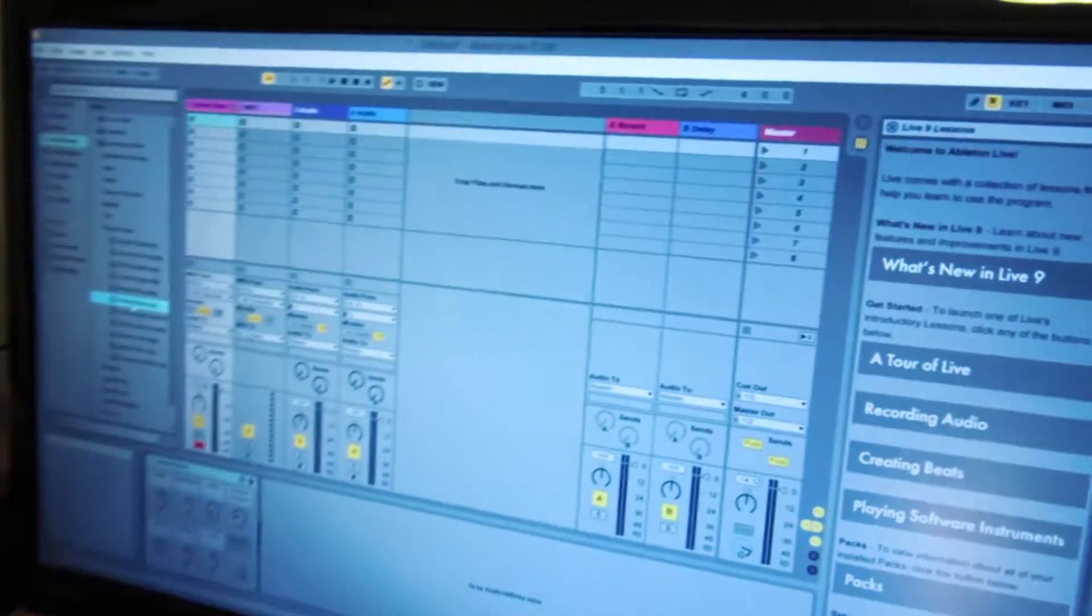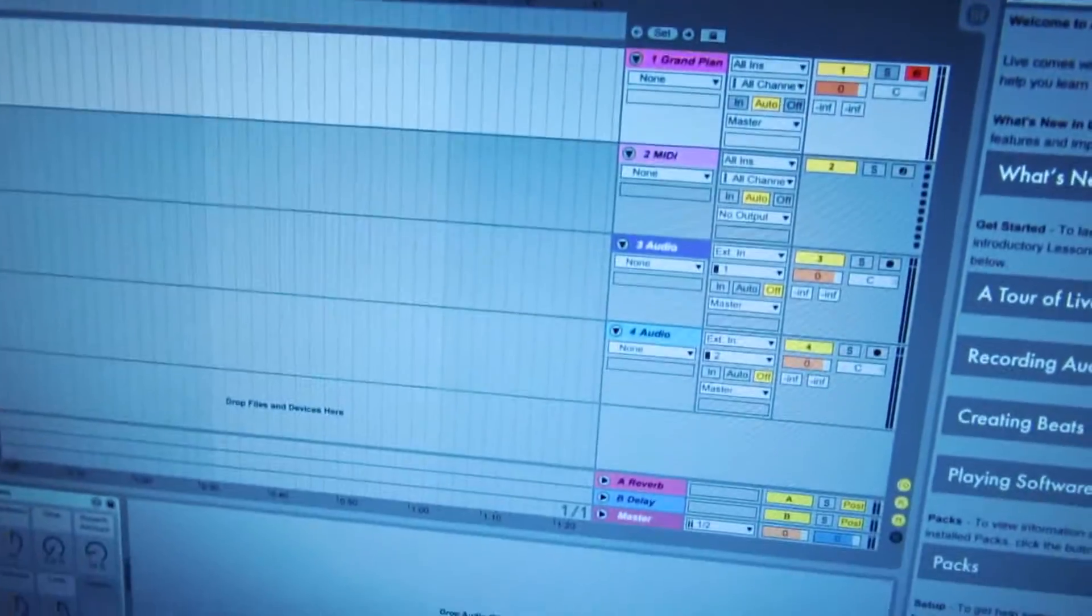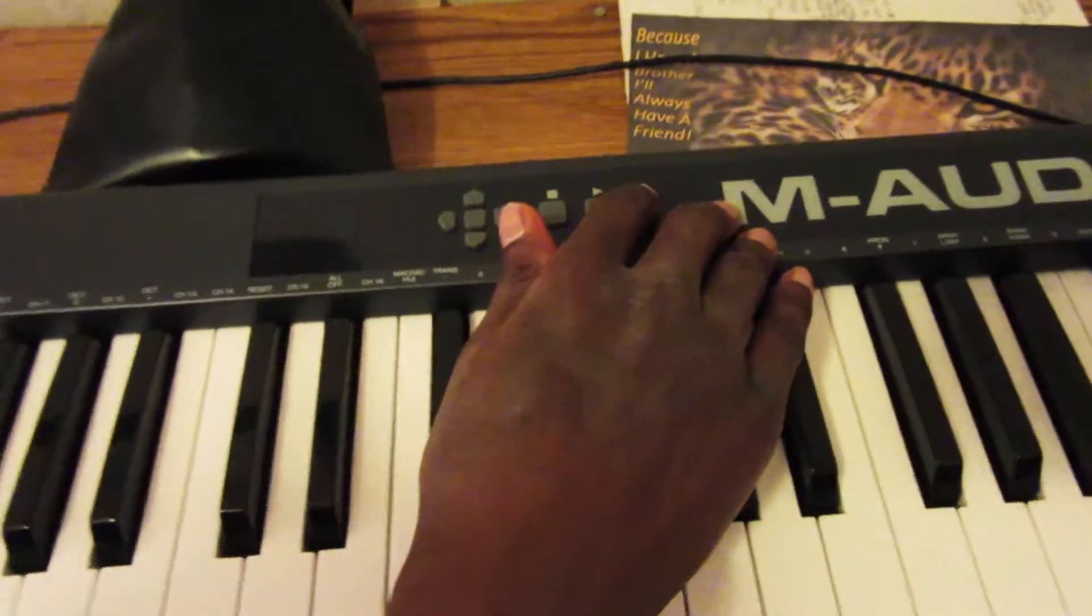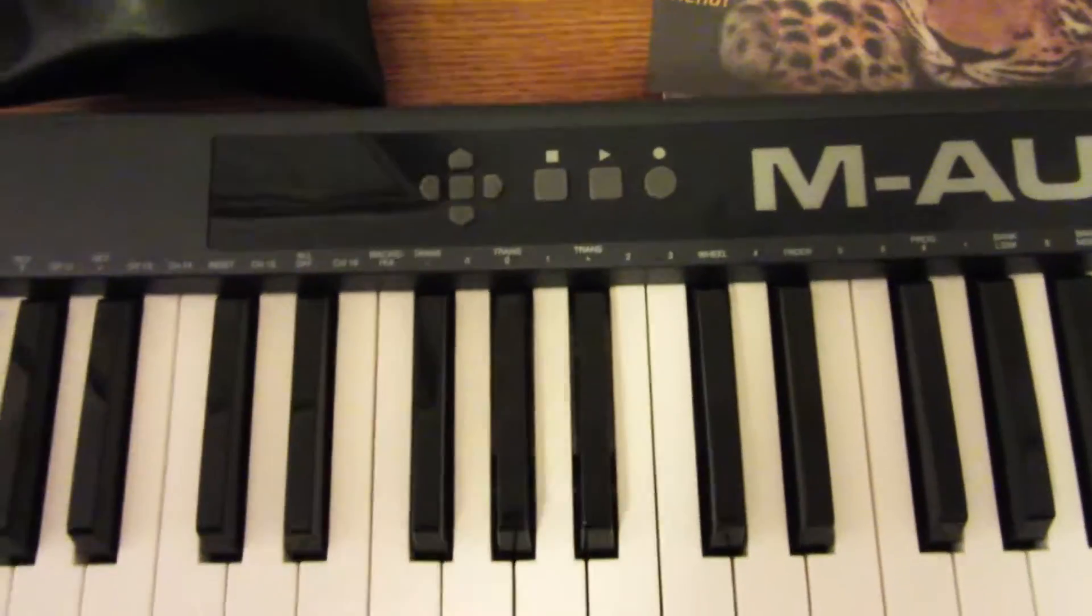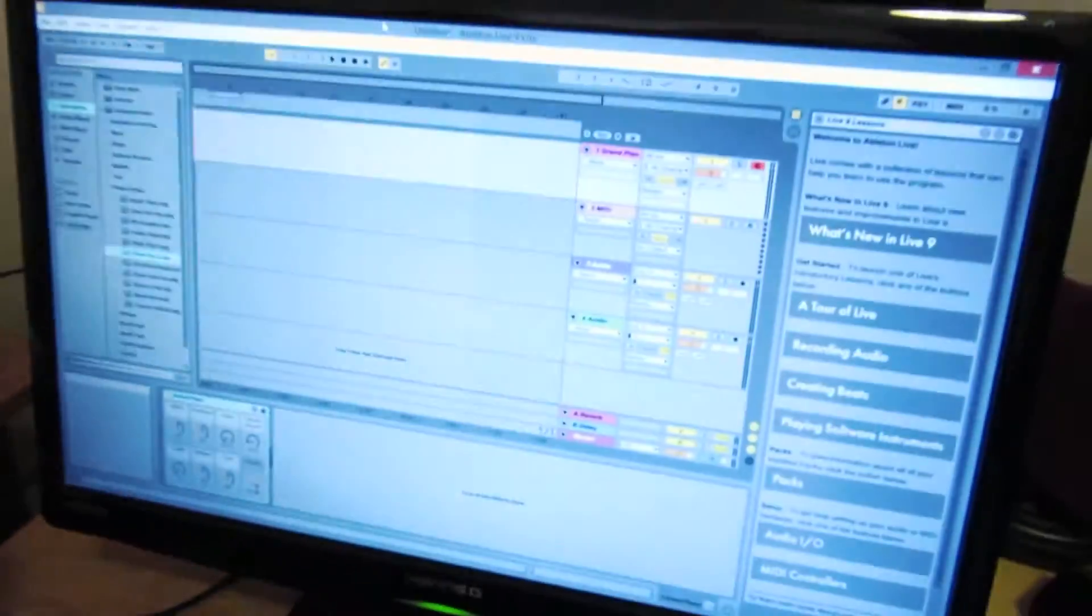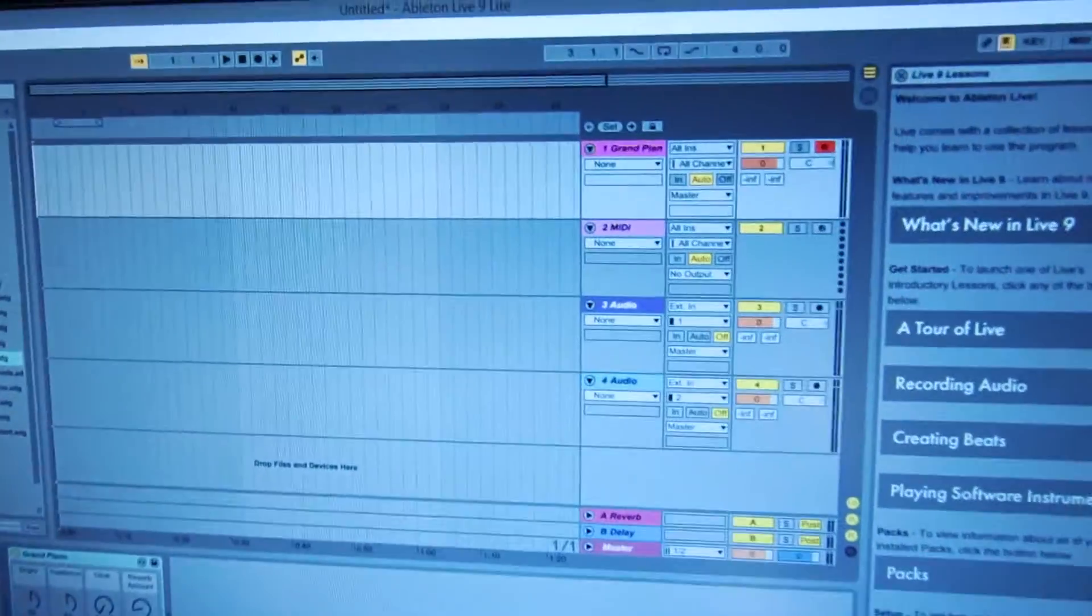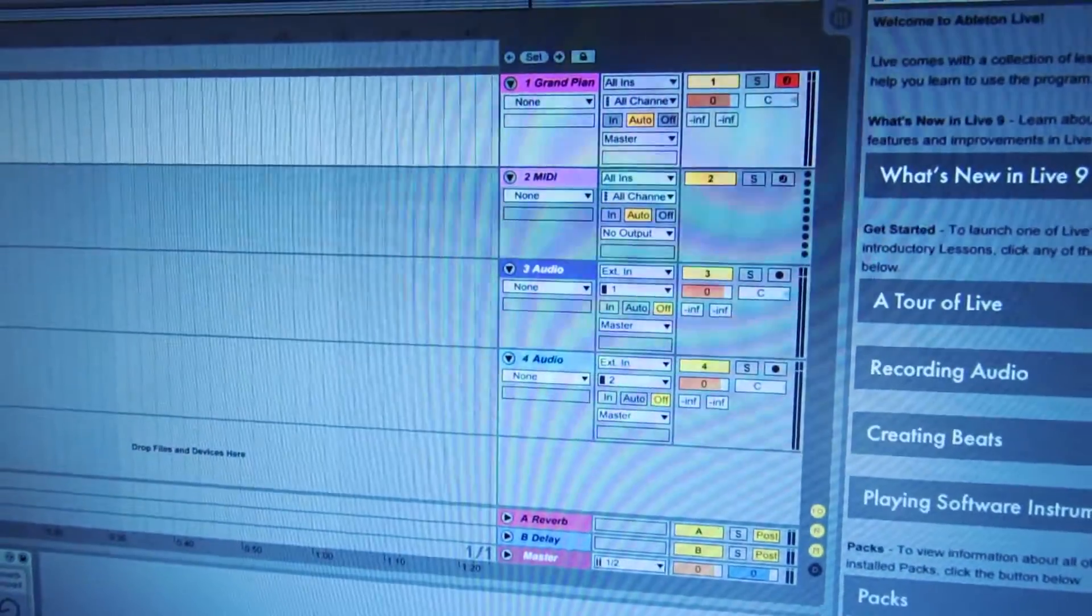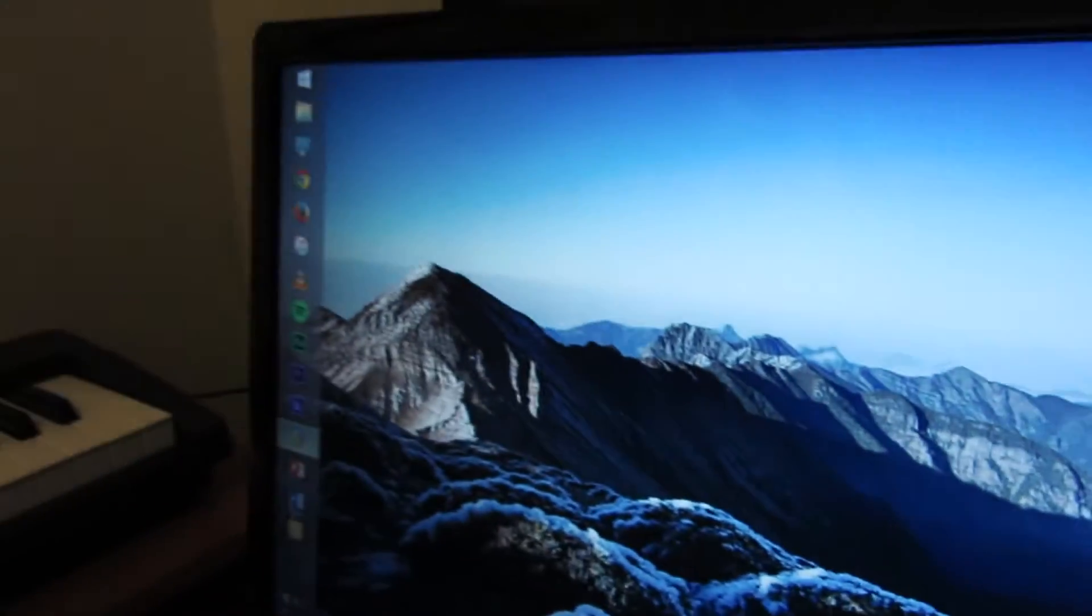When I push this Record button, it should start recording. Hmm... Ah, I forgot the golden ticket - you have to restart Ableton. So go ahead and not save that. We'll close it.